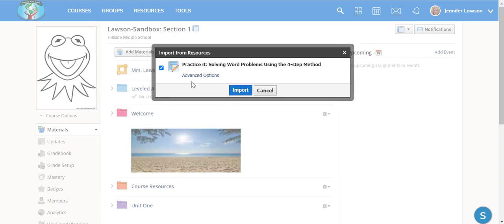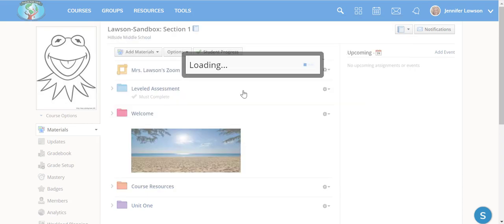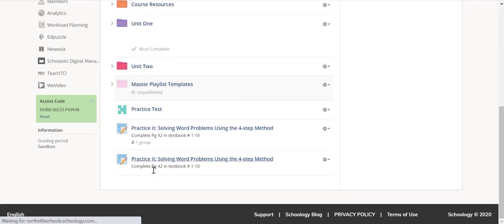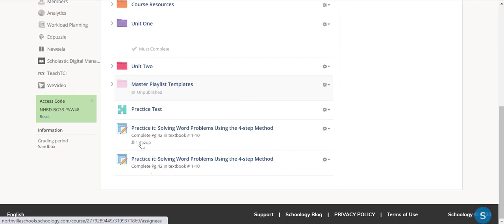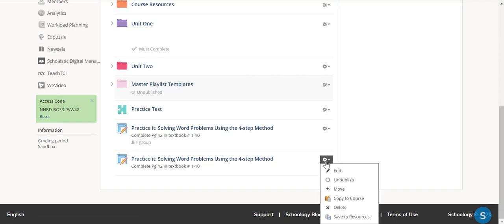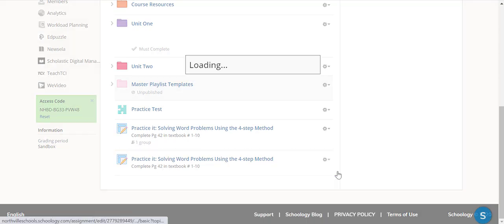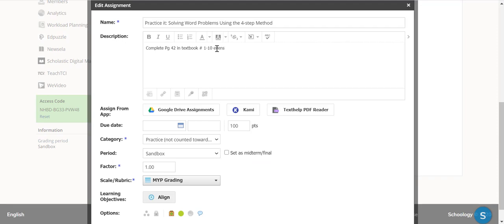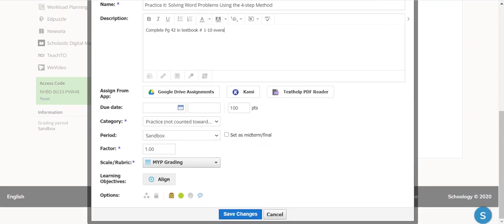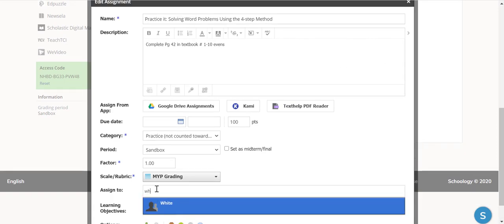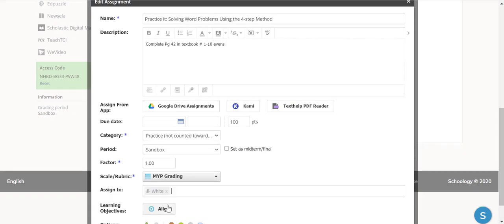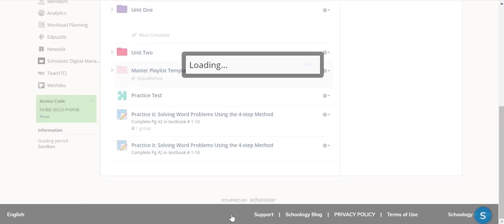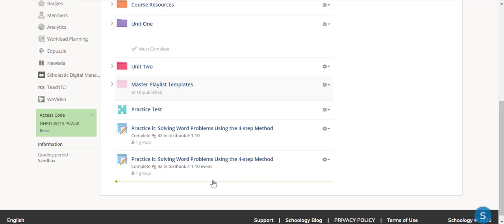So what this is going to do is import it directly back here, but if you notice, my original had the one group here. Now I want to edit this assignment, and now I'm just going to make it Evens. Then I'm going to select my other group and hit Save Changes.